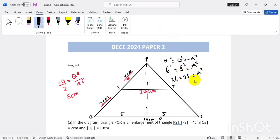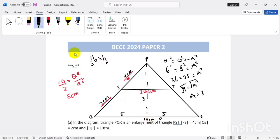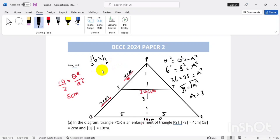Six squared is 36, and five squared is 25. So 36 minus 25 equals 9, which equals the height squared. Square-rooting both sides gives us height equals three. Now we use half base times height: base is five, height is three, giving an area of seven point five meters squared.